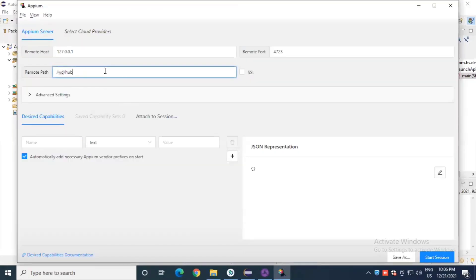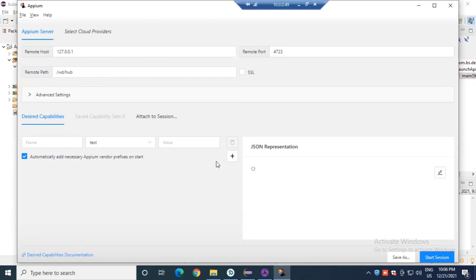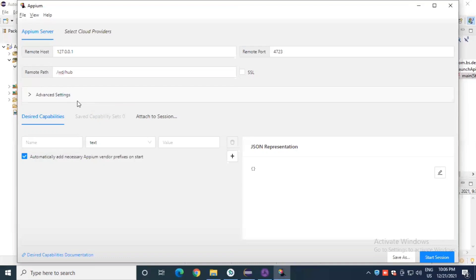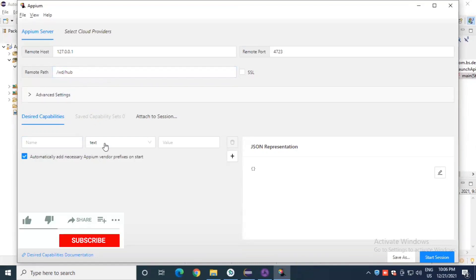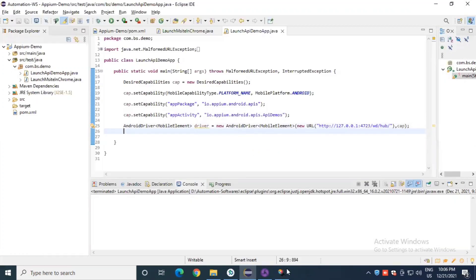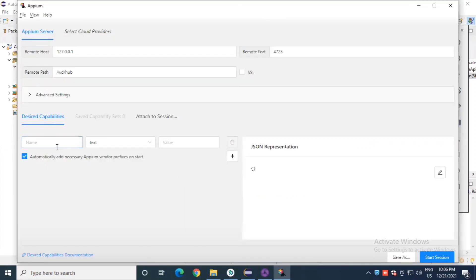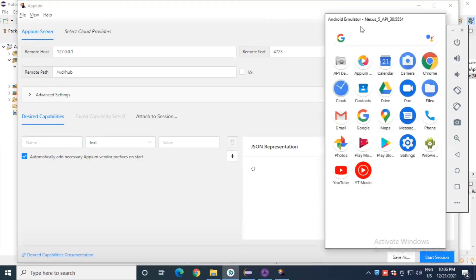After setting the remote path, we need to set the desired capabilities based on your requirement — which app you want to open or inspect. If you want to inspect Chrome, set Chrome capabilities. If you want to inspect a specific installed app, you need to set capabilities like package name, activity name, and everything. Let's go through them one by one.